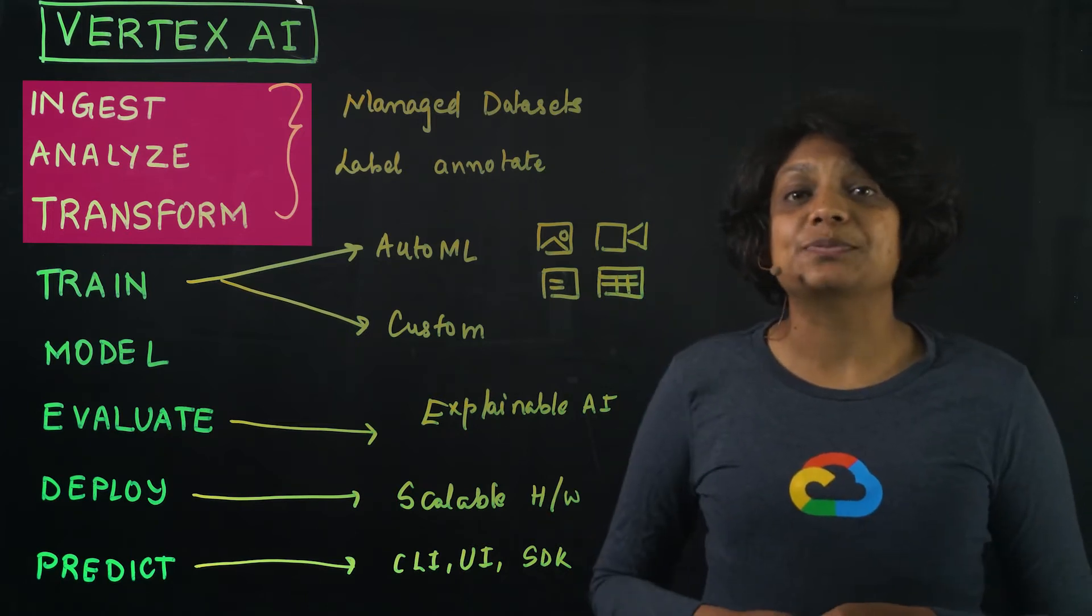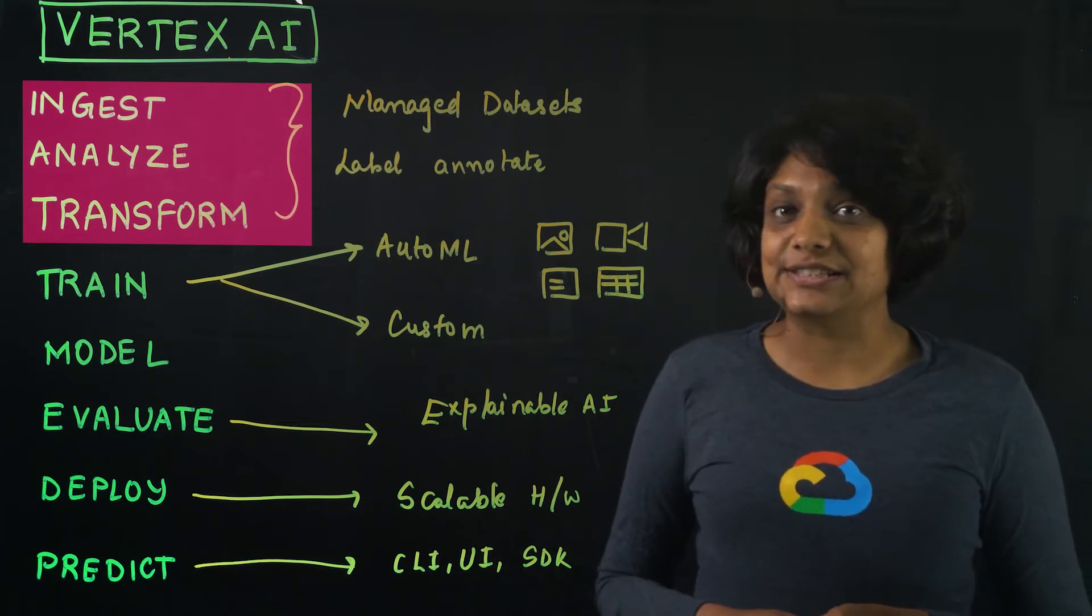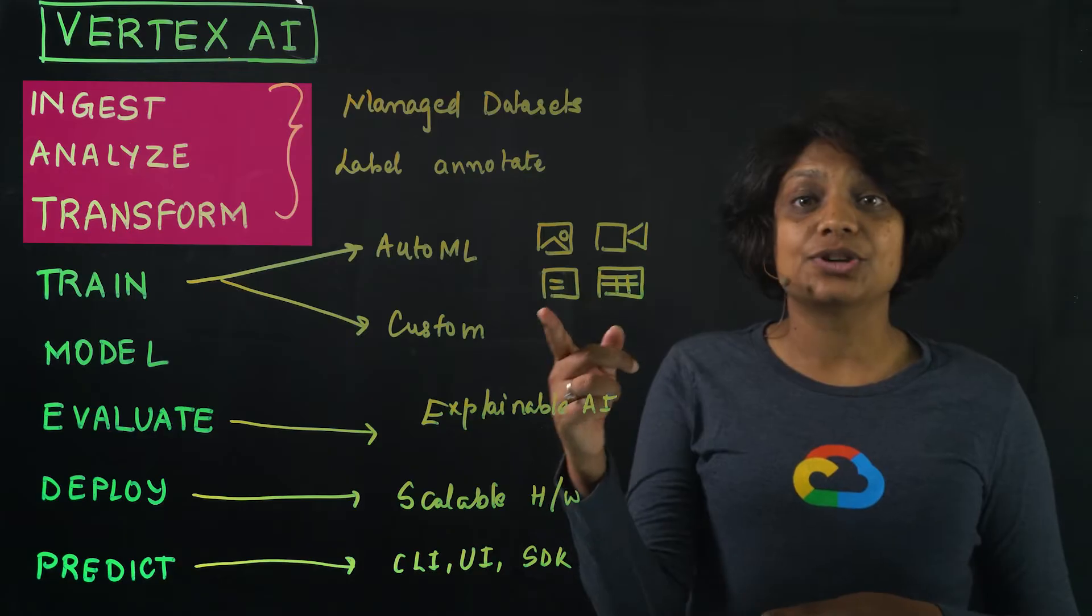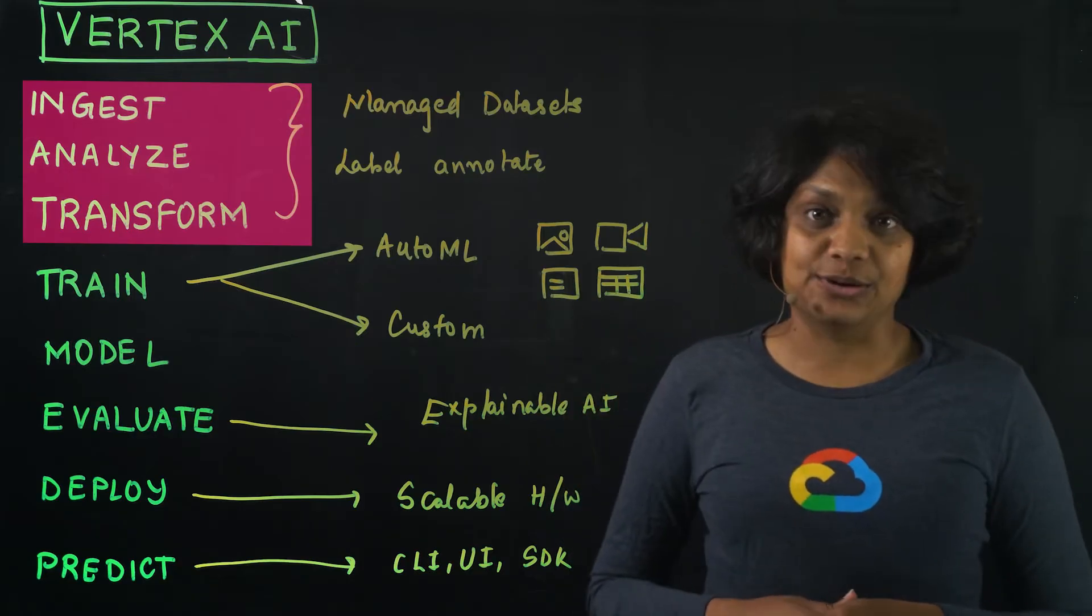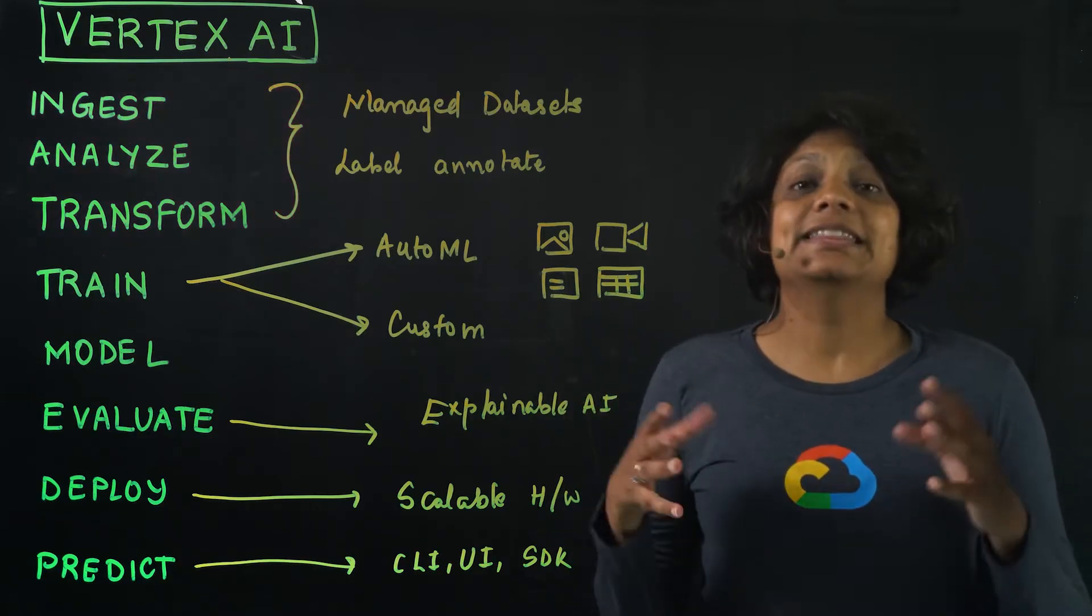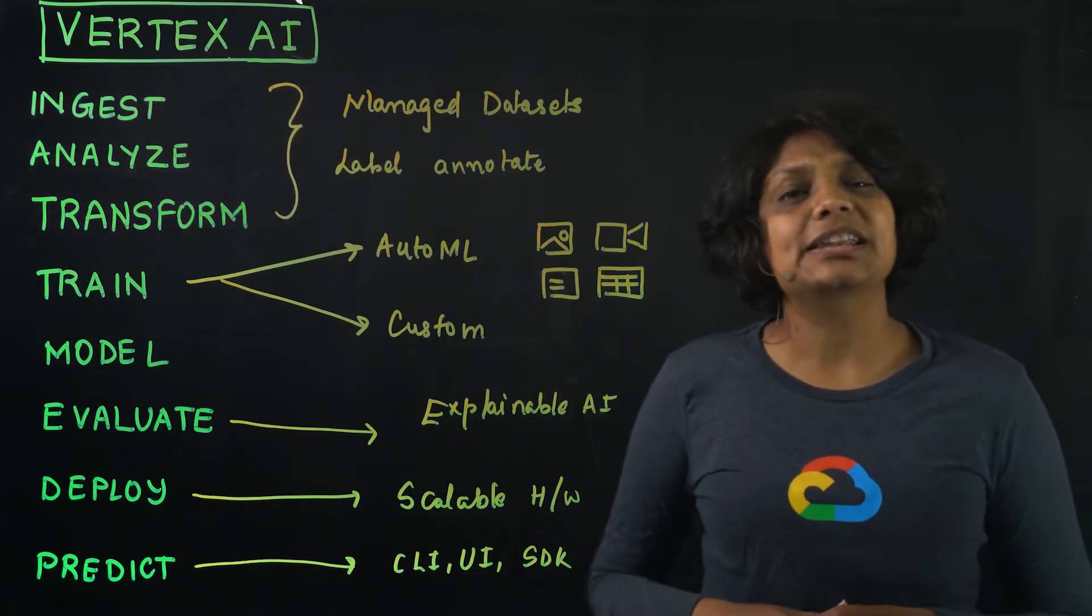Vertex AI supports managed datasets for image, tabular, text, and video data. In this episode,